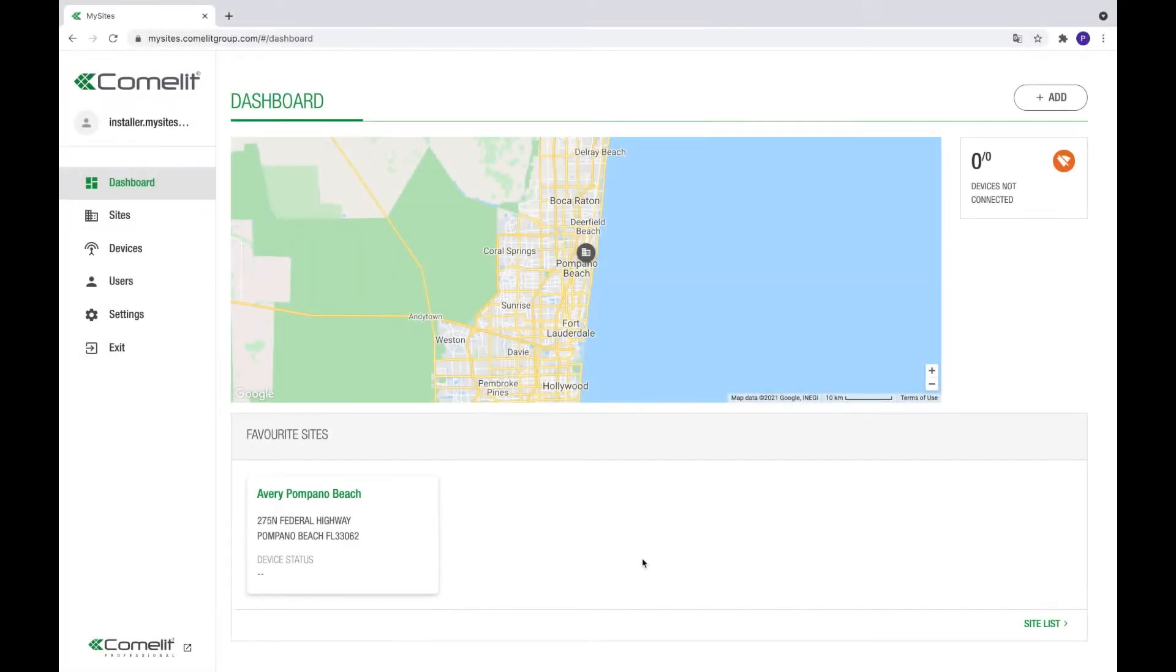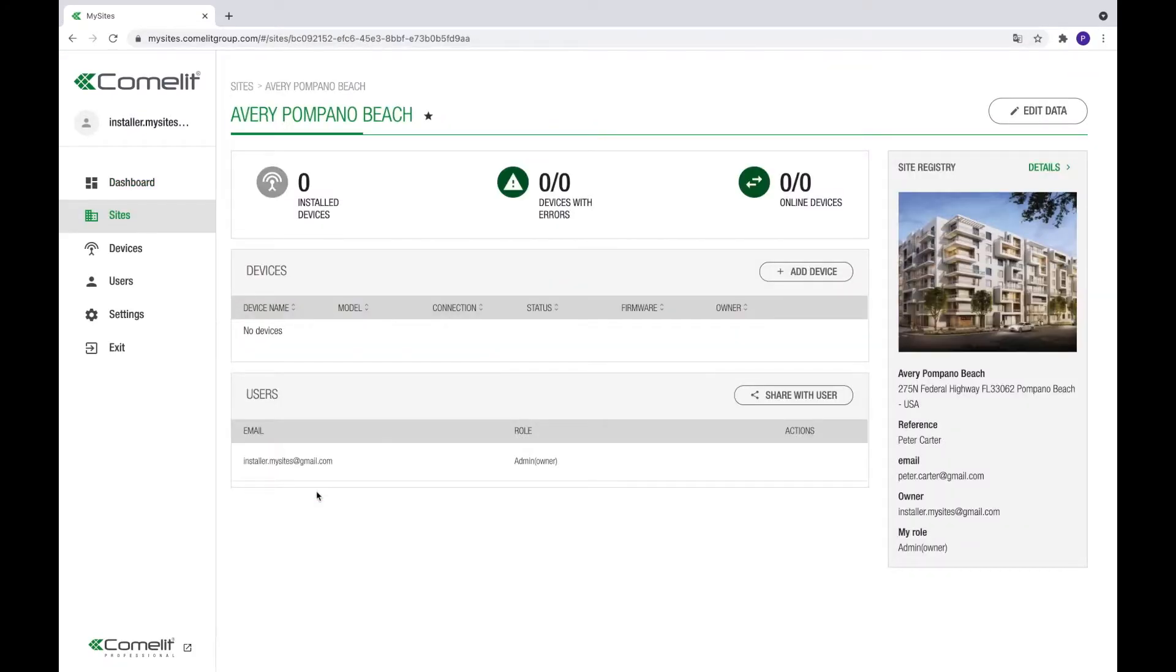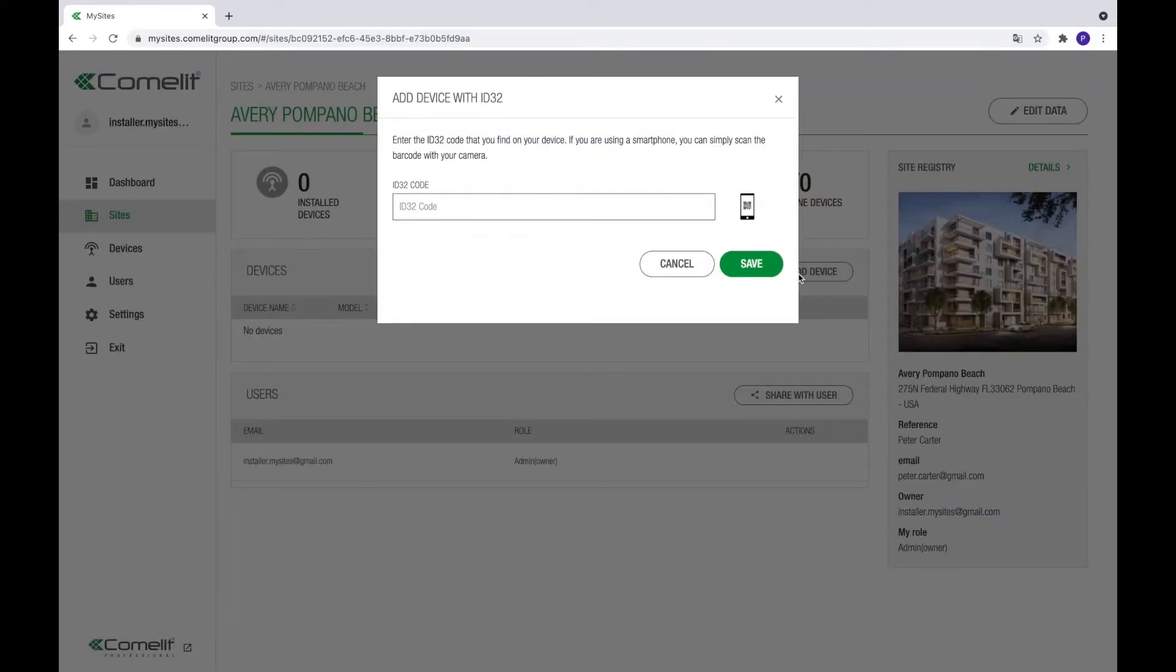In this video, we will help you add a device to a site and set it up properly. Let's get started. From the dashboard or the sites page, click on the name of the site in which the device needs to be added. A new page will open with the site details. In the devices section of the page, click the Add Device button.